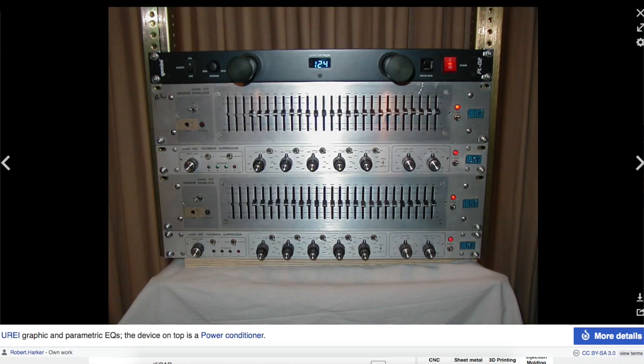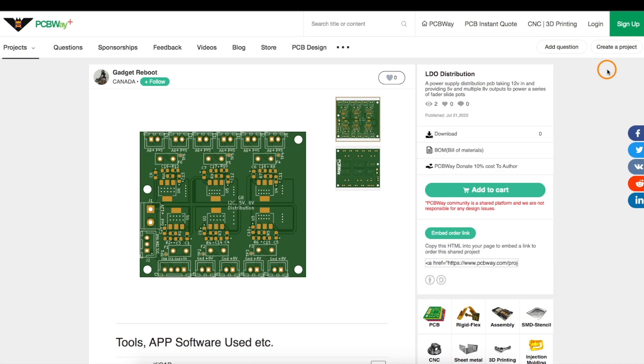Thanks to PCBWay for sponsoring this project. Thanks for watching.